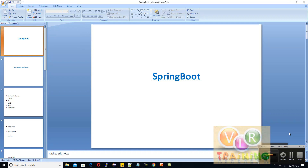EJB was not popular because it was heavyweight. So the key market moved to Spring Framework. With EJB you needed entity beans to develop, but with Spring Framework you have a lightweight, simpler approach for your classes.